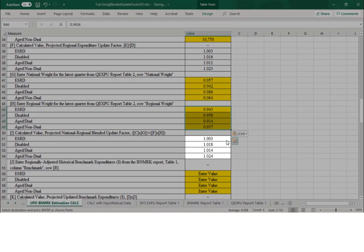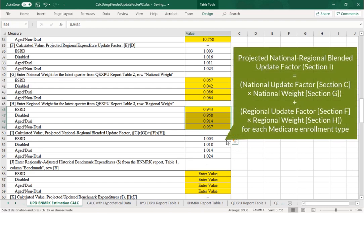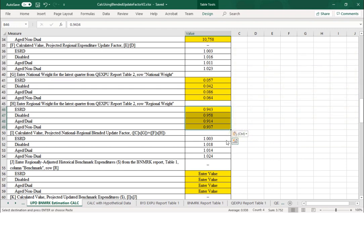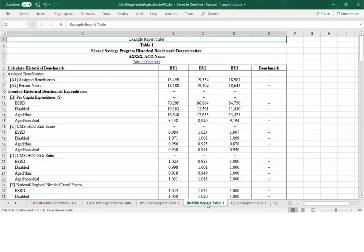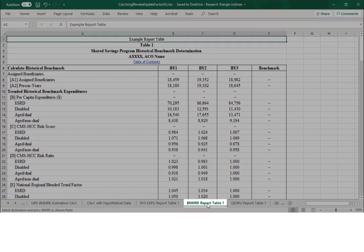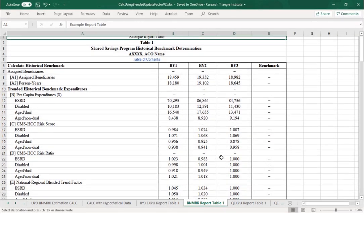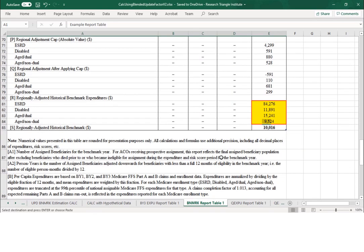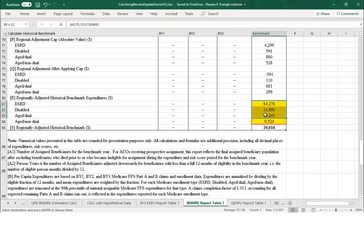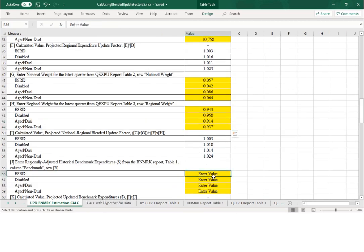Section I has automatically calculated and represents the ACO's projected national-regional blended update factor, which is the national update factor multiplied by the national weight plus the regional update factor multiplied by the regional weight. Section J requires the regionally adjusted historical benchmark expenditures for the ACO, available in Table 1 of the ACO's most recent historical benchmark report. We scroll to Section R at the bottom of that table and copy the numbers for ESRD, disabled, aged dual, and aged non-dual, then paste the values into cells B56 to B59 of the calculator.